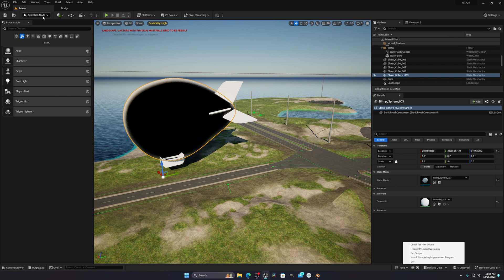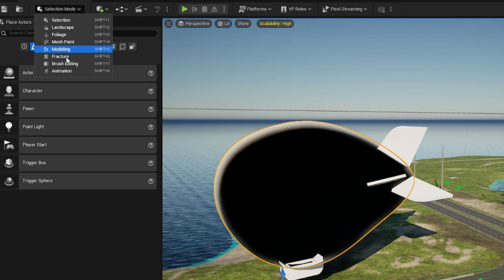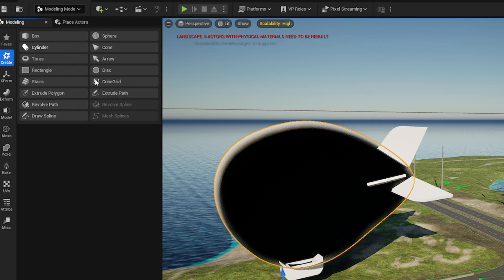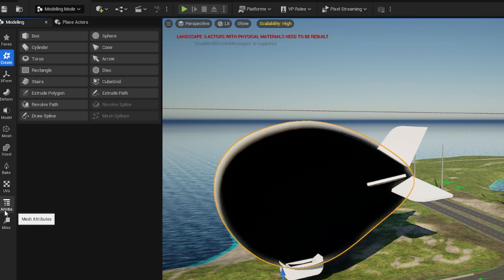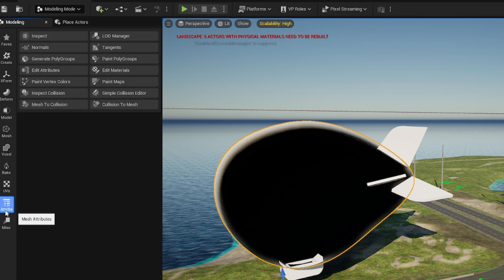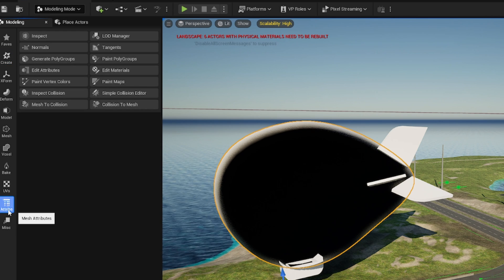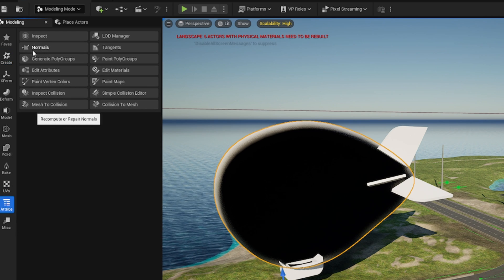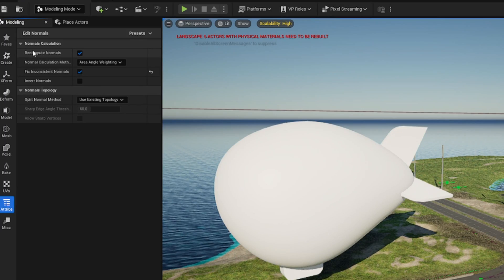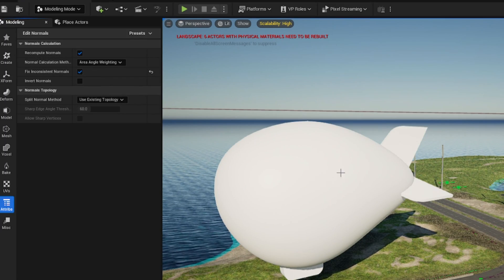So how to fix this? You have to select your model, go to your Modeling tab, and then go to Attributes. In this one you will see something called Normals. You have to click on that.